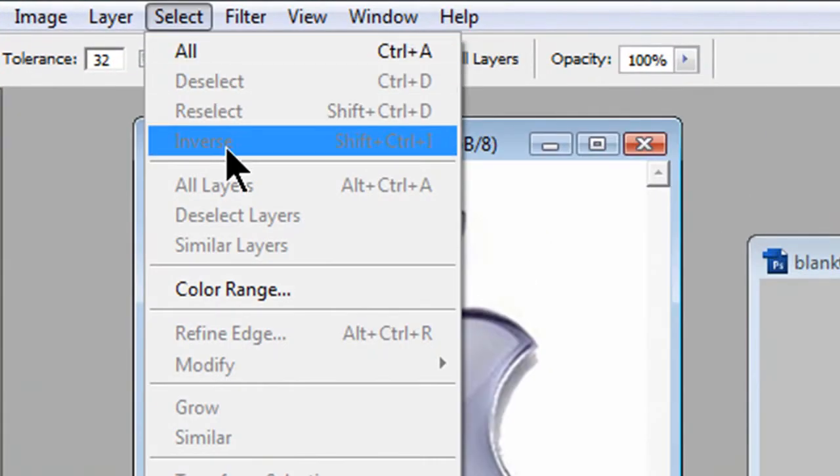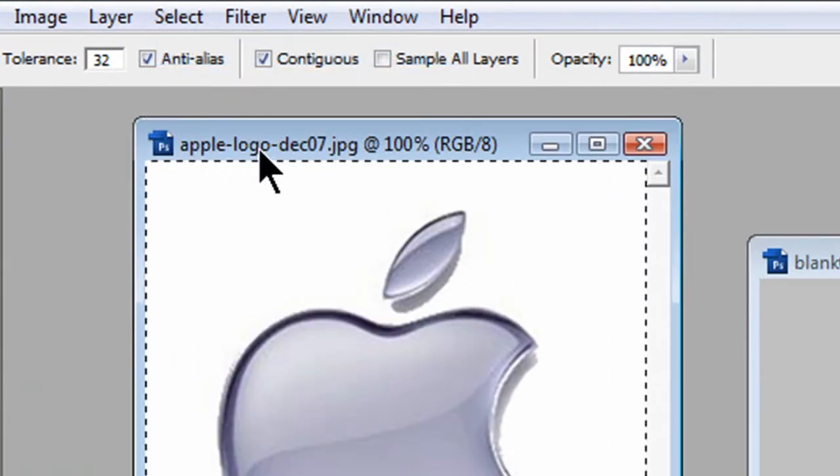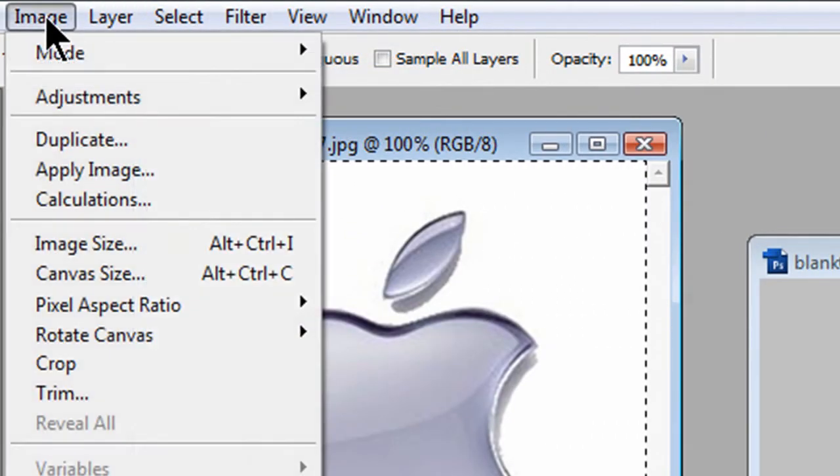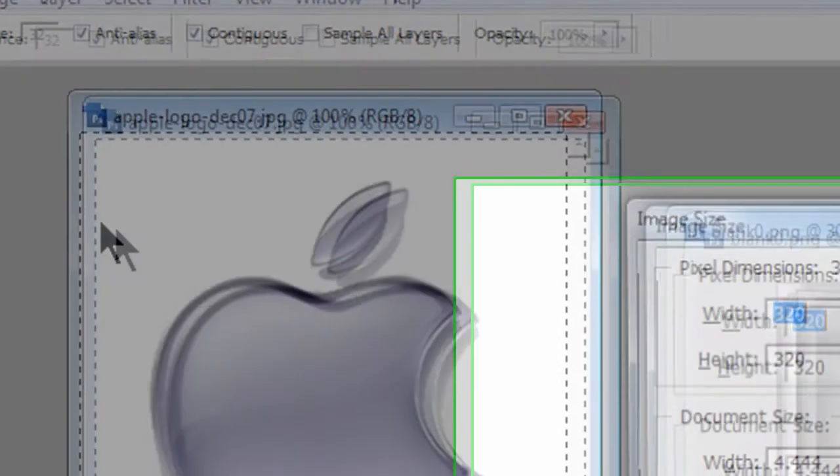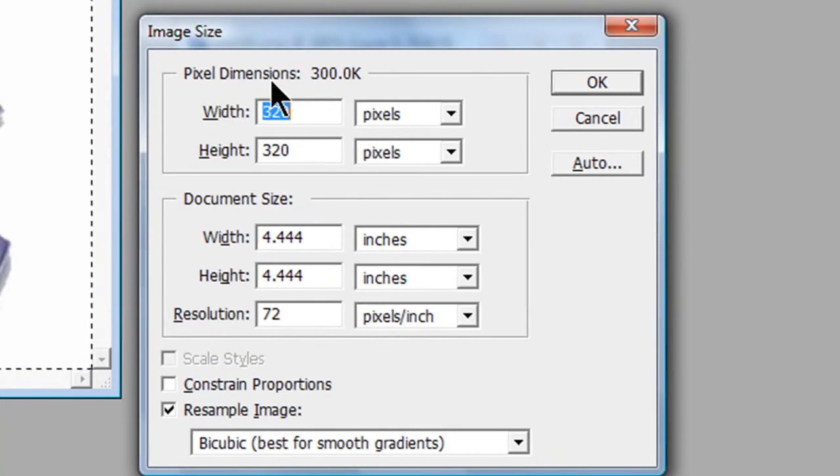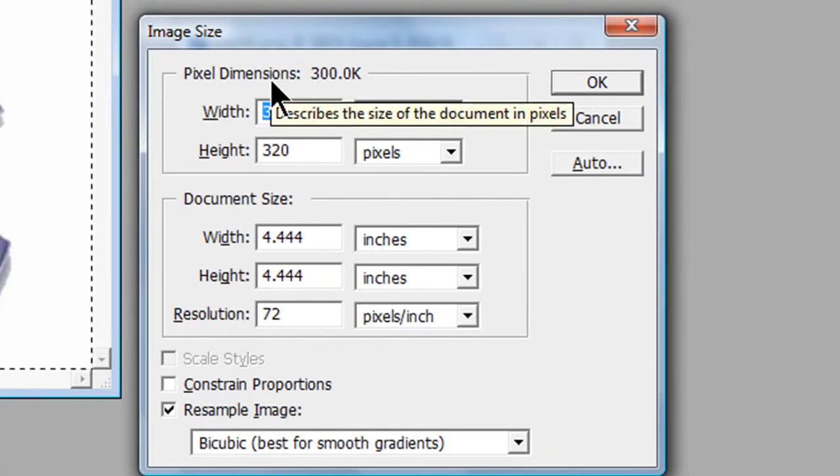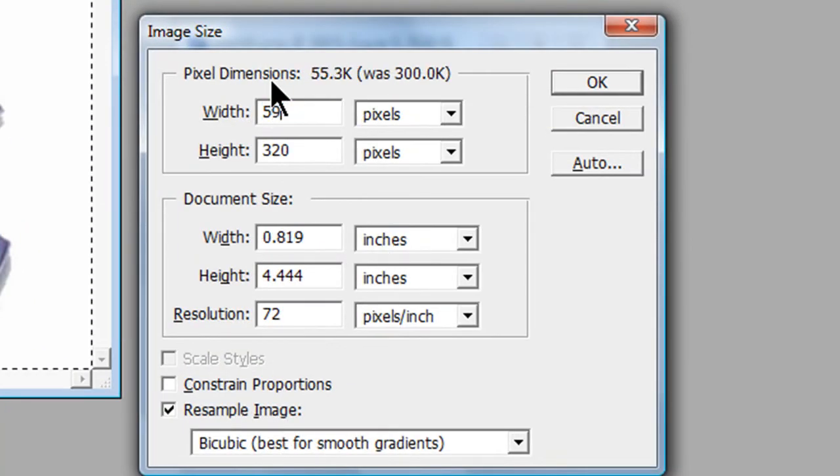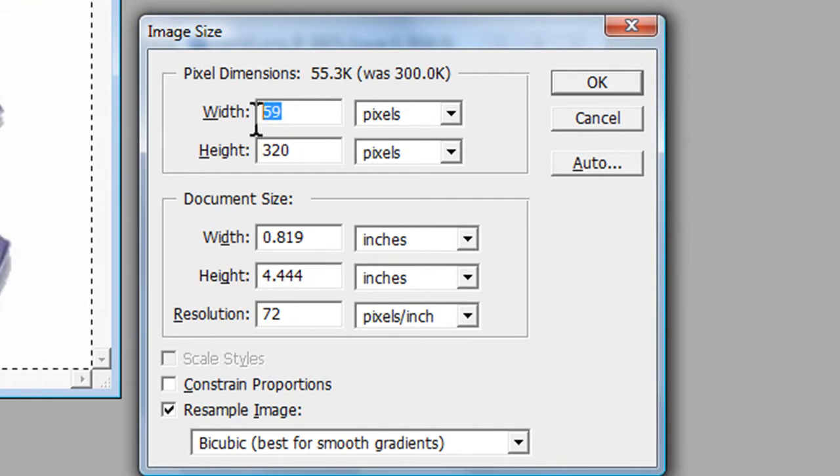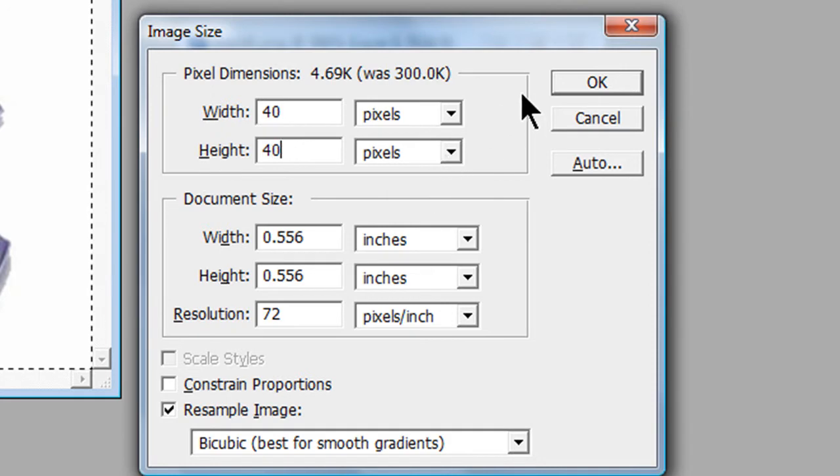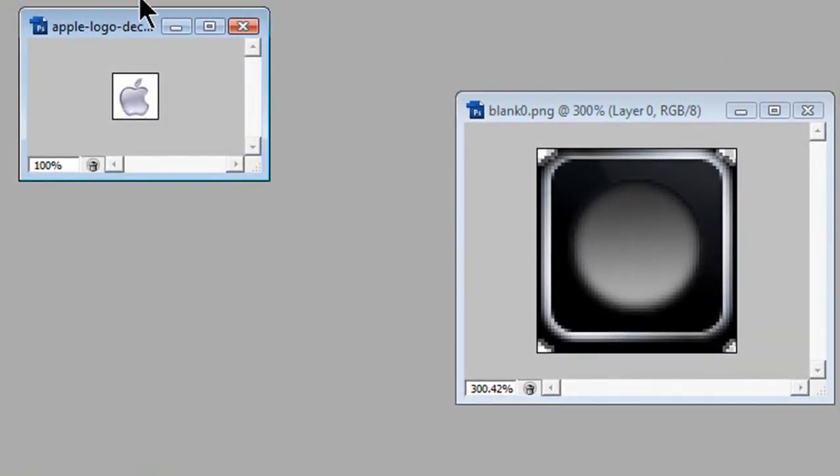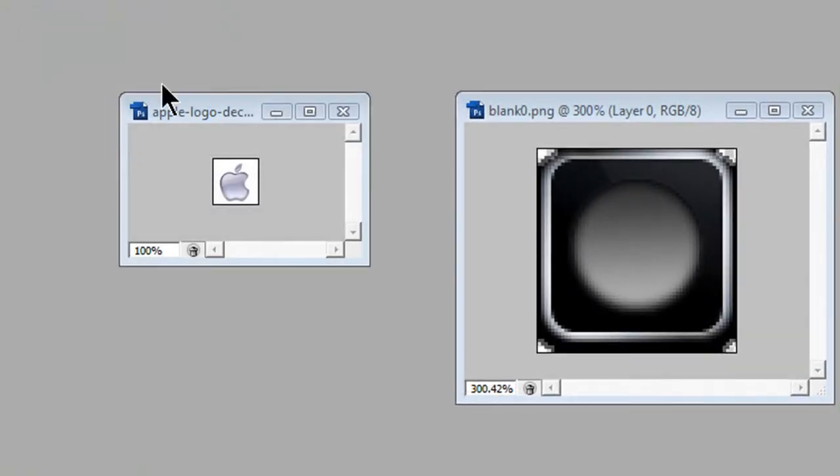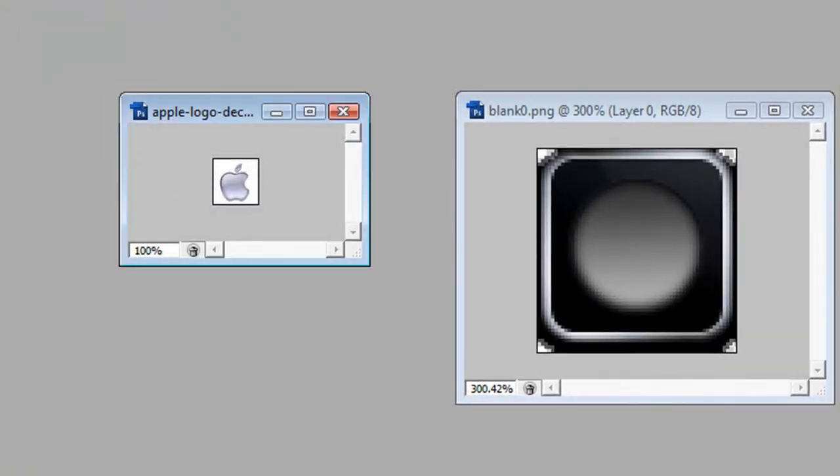What you do first is click on the image and select all. Go to image, and then go to image size. Now change it to something less than 60x60. So I'm going to change it to 40x40. You can see there, it's pretty small.